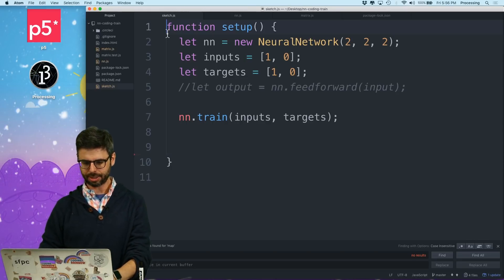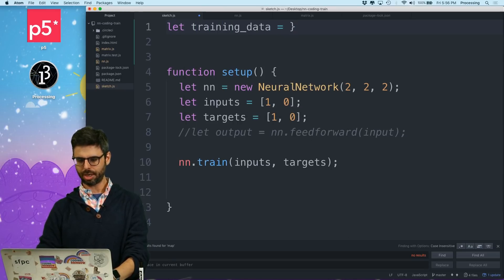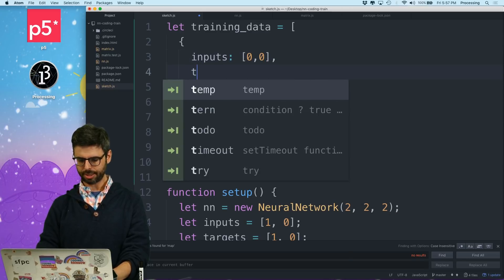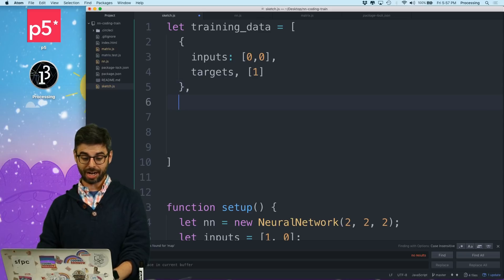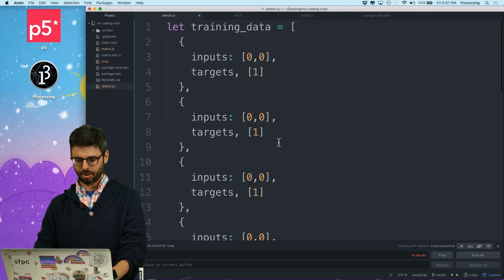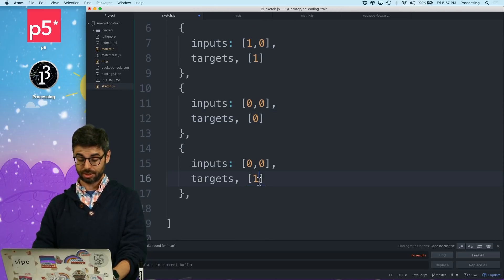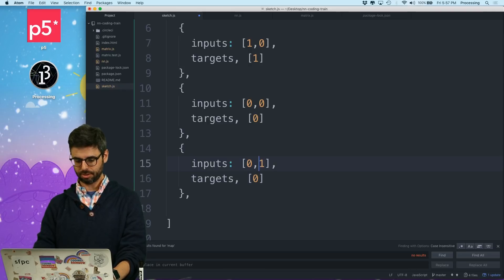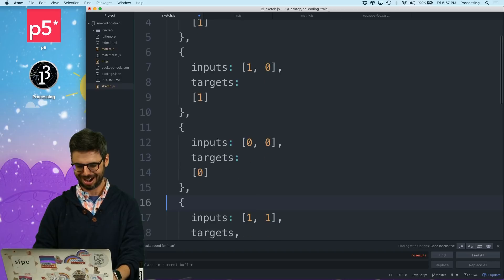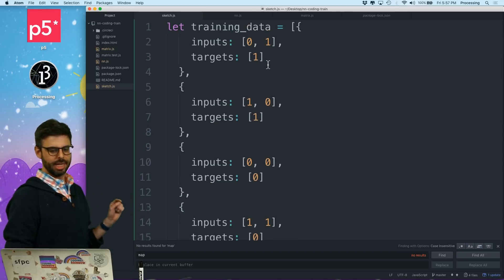I'm going to put into my code the training data. Let training_data equal an array, and each element of the array is going to be an object with inputs and targets. I could put this in a JSON file or a spreadsheet but I'm going to just hard code it in. Zero, one gives one. One, zero gives one. Zero, zero gives zero. One, one gives zero. There's a silly syntax error that I copy-pasted everywhere - this should be a colon. Okay, so this is now my training data.